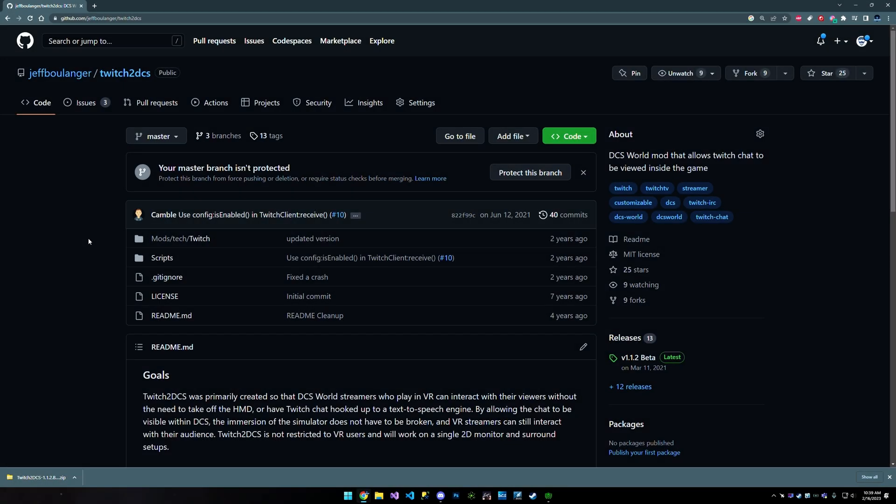What's up, everybody? I made this app, Twitch2DCS, about seven years ago, and I'm just now getting around to making a video on how to install it. I get questions about this all the time, and usually I end up just walking the person through, but it's come to my attention that I probably should just make this video. So here it is.